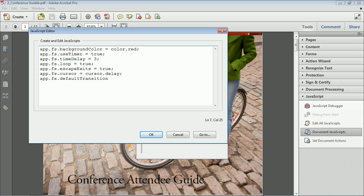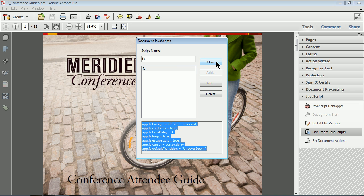You can set transitions in Acrobat yourself or use this script — it's up to you. Put quotes and you can choose from around 40 or 50 options — cover up, cover right up, flying left, glitter down, blinds verticals, and all sorts of stuff. I'll say 'uncoverDown'. One thing to note: if you misspell anything it will break. Once everything looks good, click OK — we're done. Document JavaScripts run as soon as the document opens and it's rendered; it's going to apply these settings. Save the file.